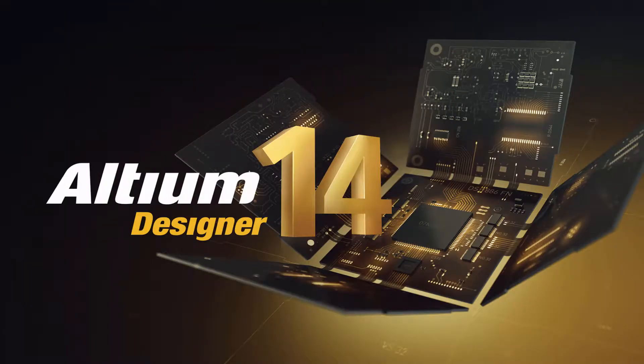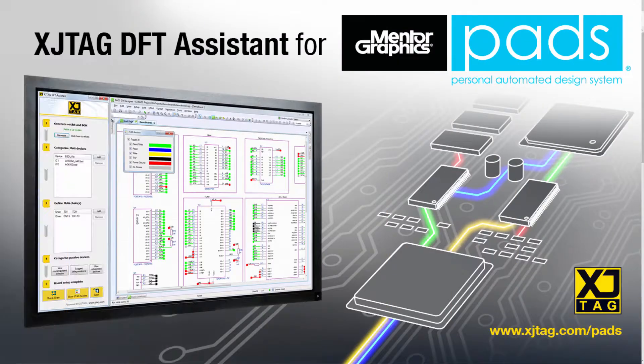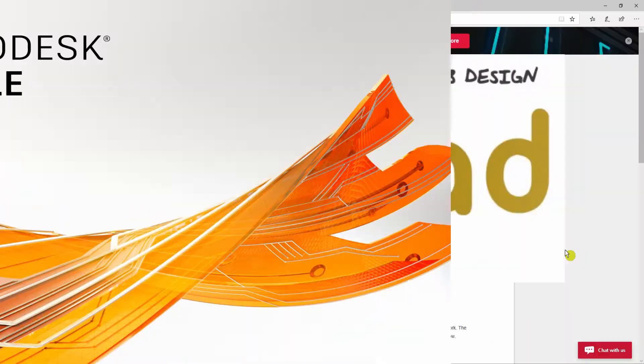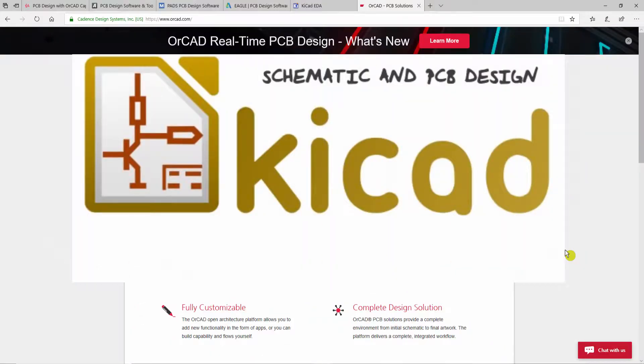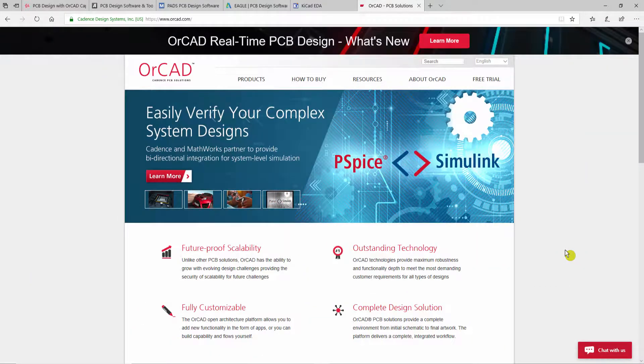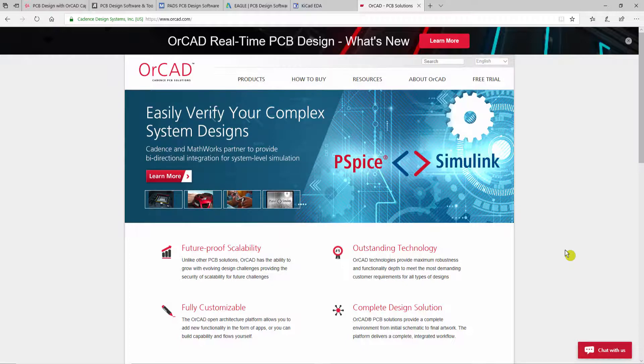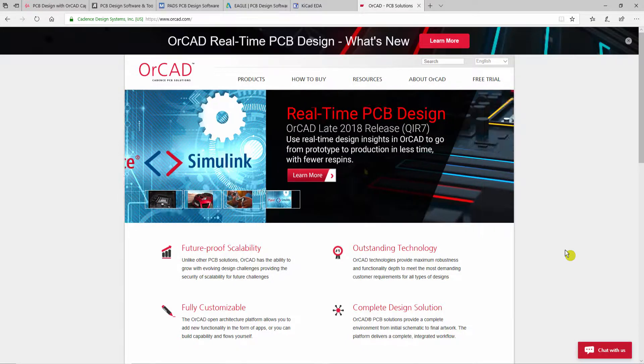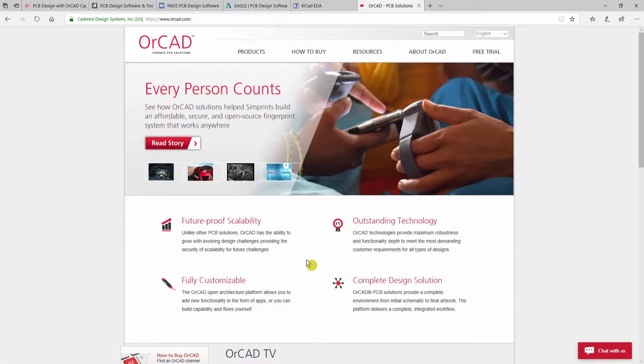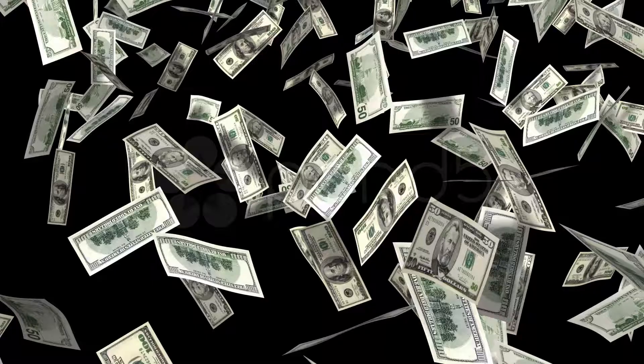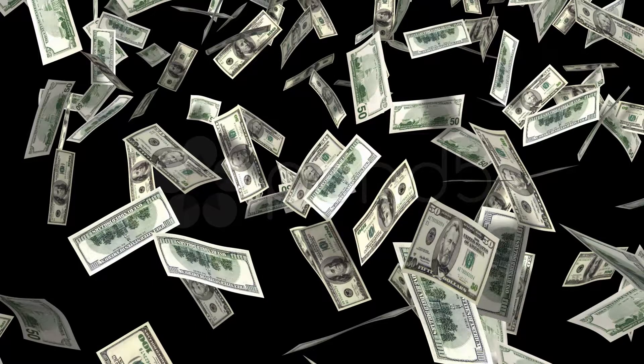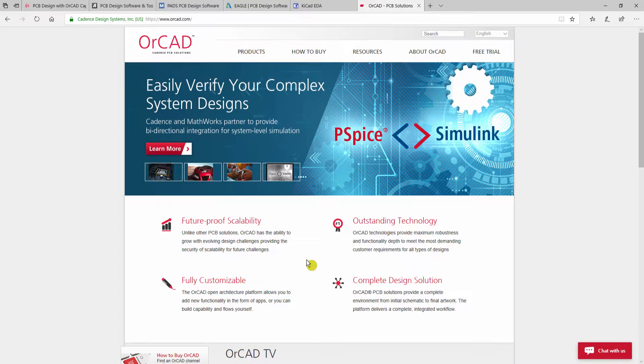These tools include Altium Designer, Mentor PADS, Eagle, and KiCad. That's why OrCAD is very expensive. Obviously, you may not have access to the software if you are an individual person, unless you're a student or working professional, or if you have very deep pockets in order to buy this piece of software.